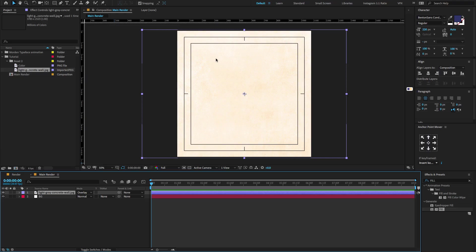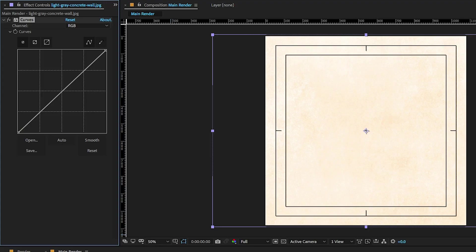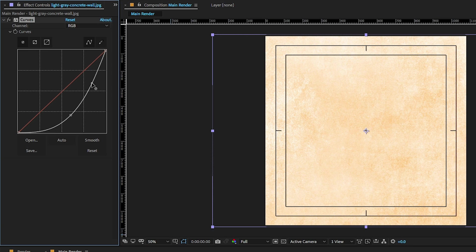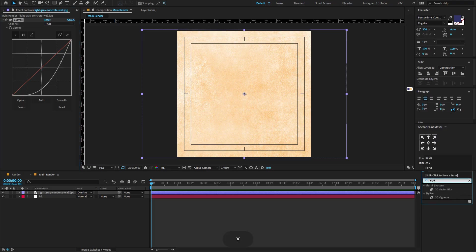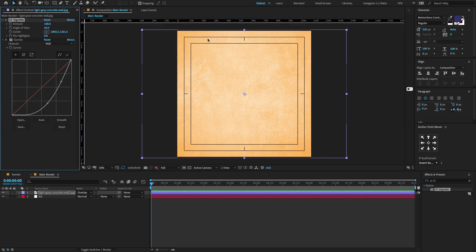Let's do some color correction to this concrete wall image, because I need it a little bit darker orange. To do that, go to the effects and presets, type Curves, drag and drop on the layer, and adjust the curves to something like this. I like to give some highlights. To do that, again go to the effects and presets, type CC Vignette, drag and drop on the layer. Now select the vignette effect, bring it above, and change the angle of view amount to 35.